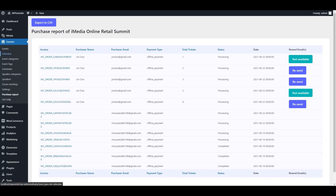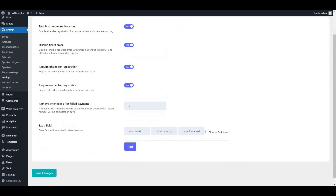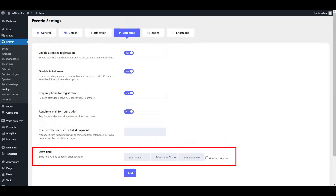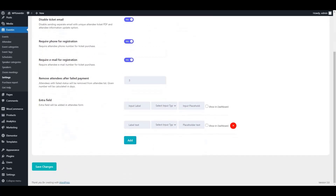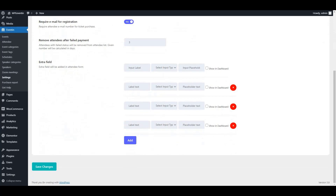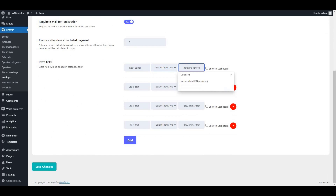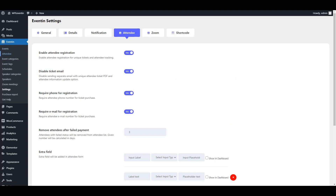Let's go back to Settings to show a bit more about the attendee options. From here you can add extra fields to your attendee registration form. You can add as many extra fields as you want, with options for input label, input type, and input placeholder text.